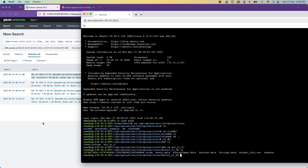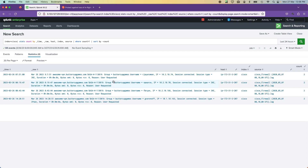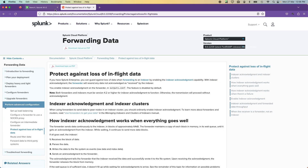Splunk does have mechanisms that stop re-ingestion of data under normal circumstances. For example, when the Splunk Universal Forwarder tries to re-read a file, there are mechanisms like the CRC option that prevent it from happening. The reason duplication does happen is usually a network issue between your Universal Forwarder and your Splunk indexer.